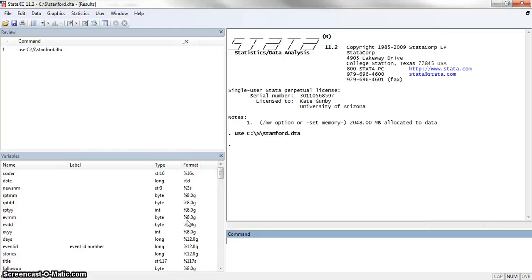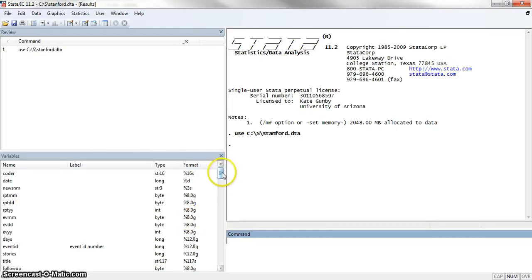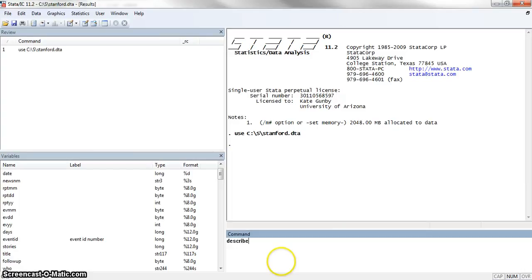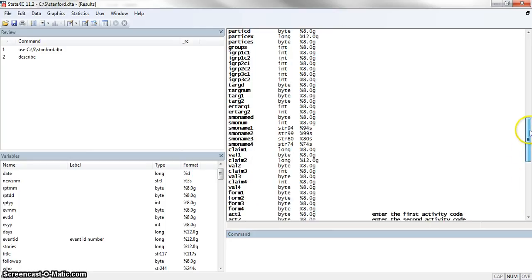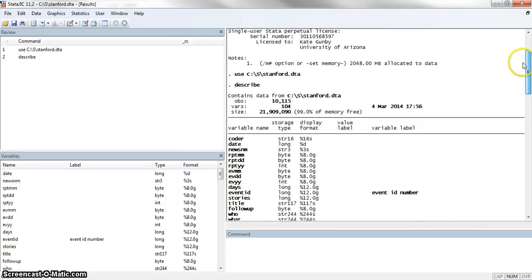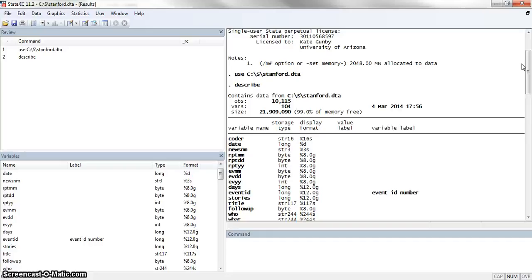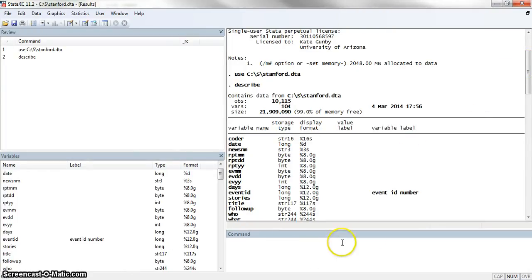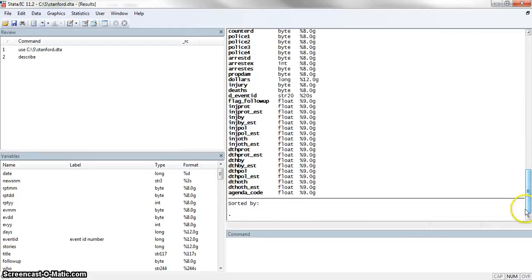We're going to look at a specific variable called smoname1. Actually, first let me start off by describing the dataset for you, just to get a sense of what it looks like. We've got a whole bunch of variables. We have 104 variables and 10,115 observations. And again, this is a subset of the entire dataset. I'm looking at ones that actually have some sort of name listed for the first social movement organization for the purposes of this example.